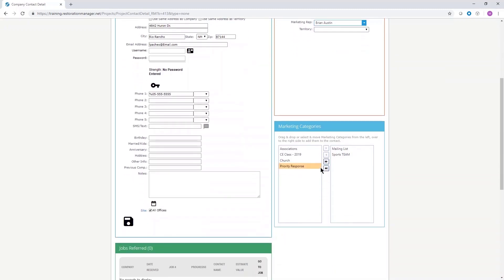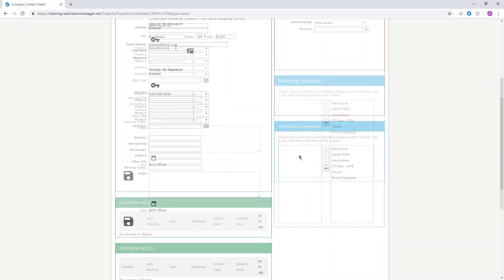Use the marketing categories window to indicate additional personal preferences of the contact, such as associations, sports teams, church, and so on. Click on the item on the left, then click the right arrow to move the item to the active side.